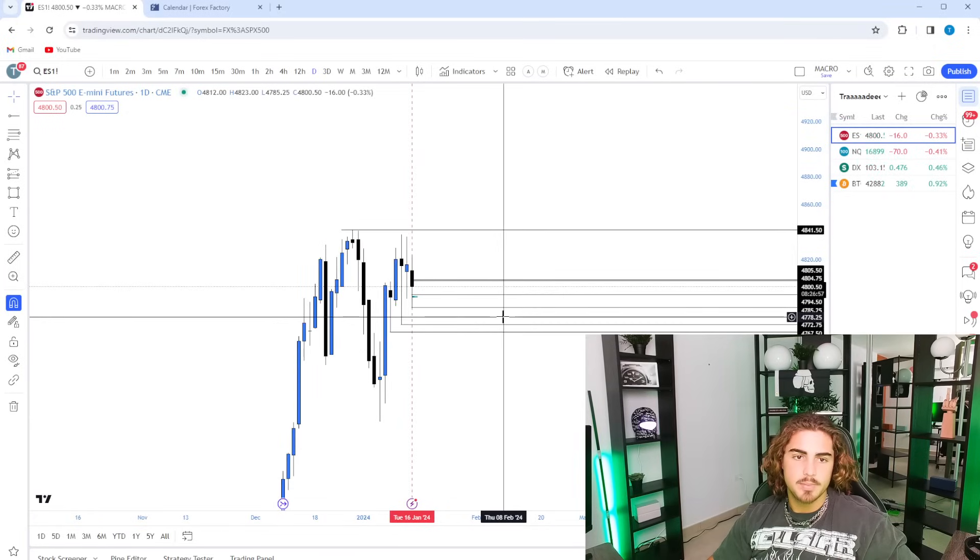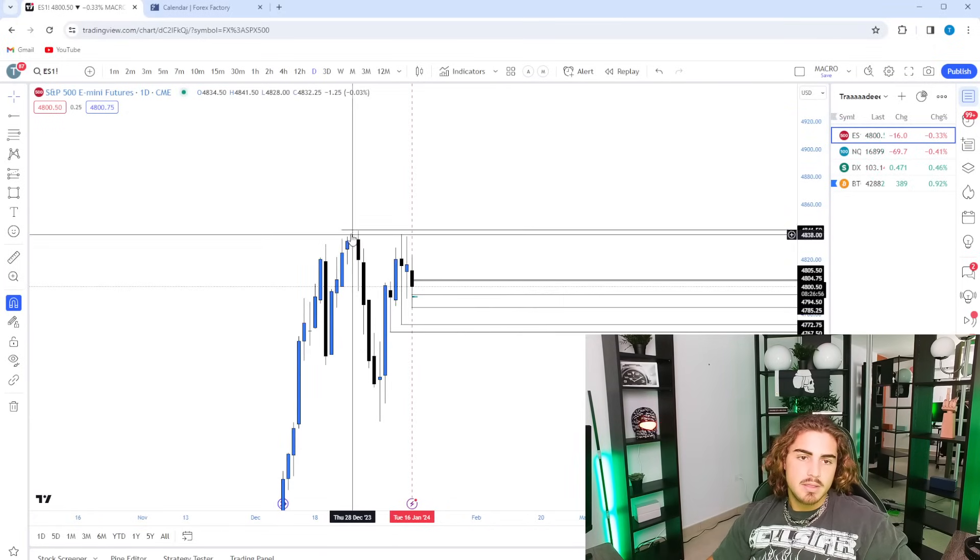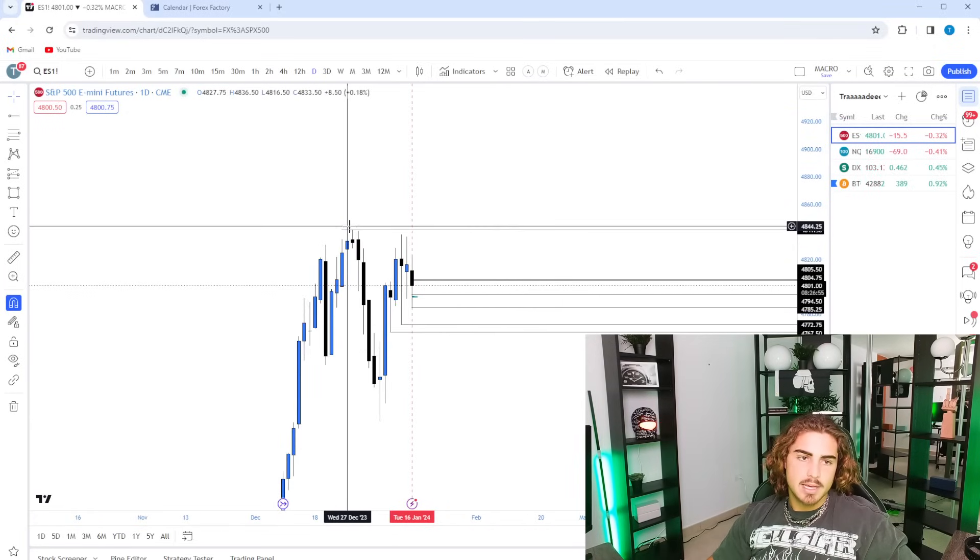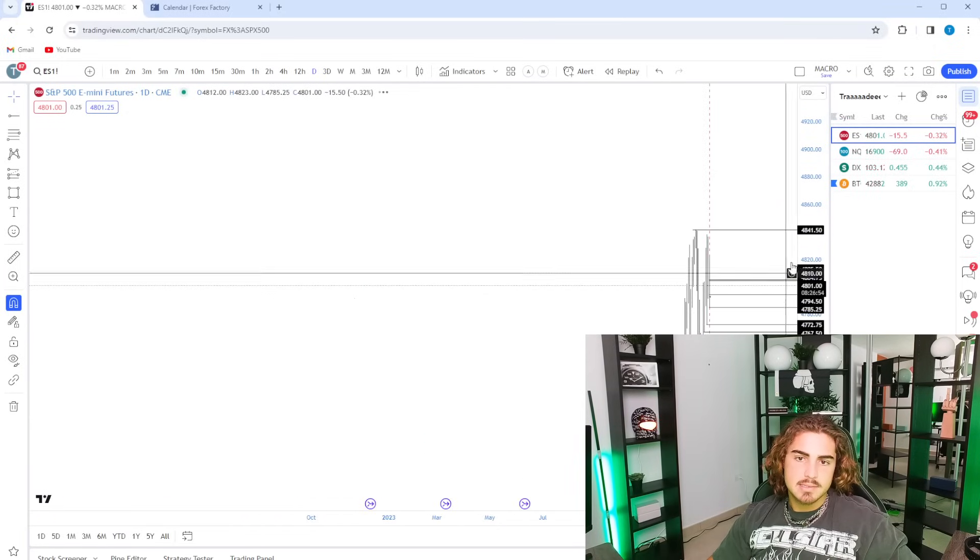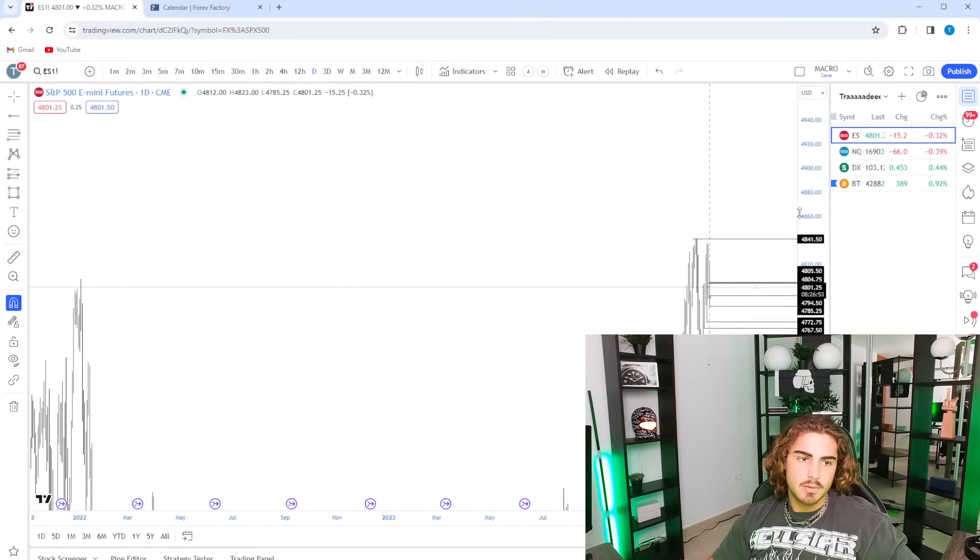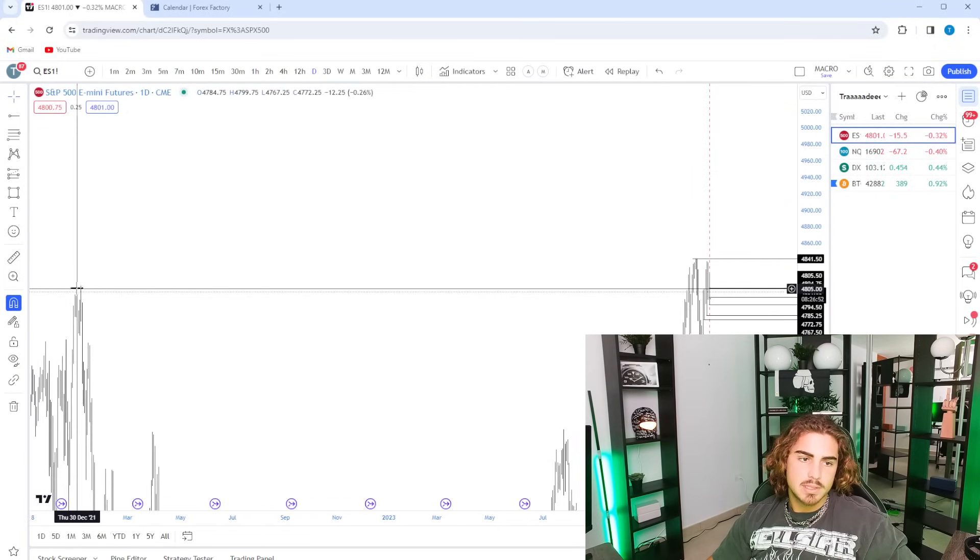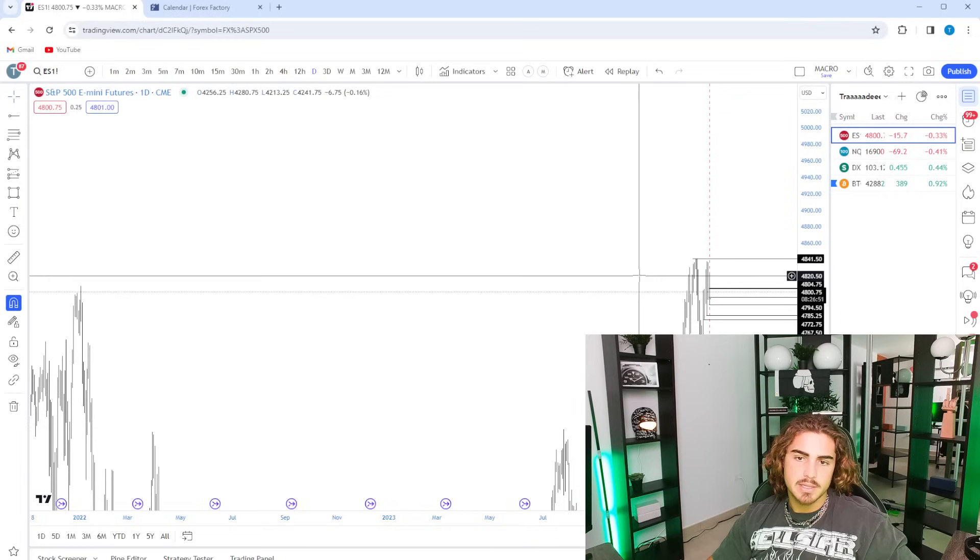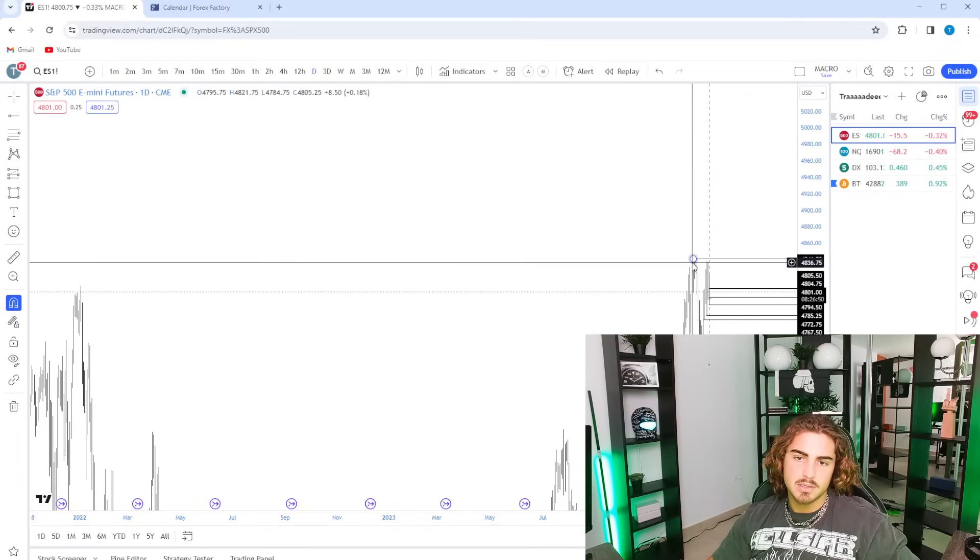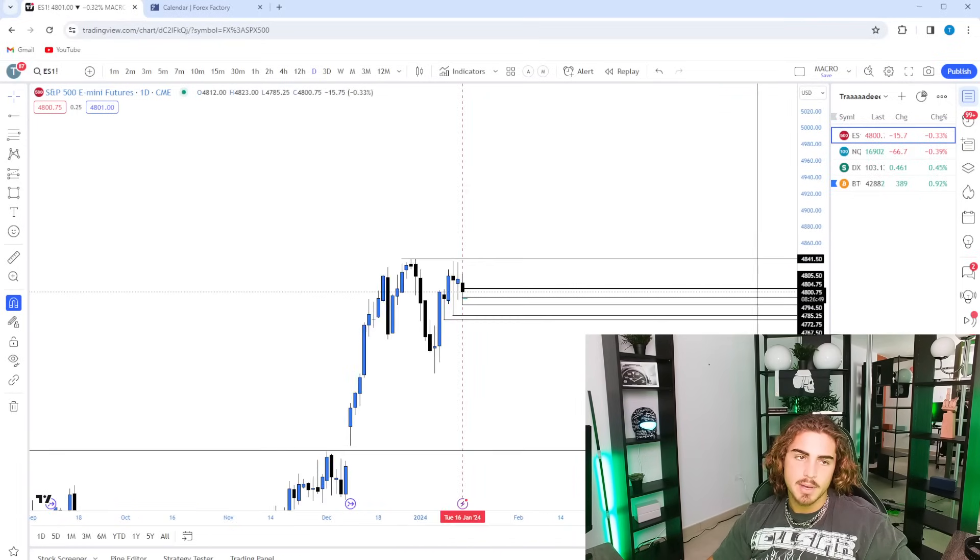We got around 30 minutes until market opens. These are all-time highs on ES, right? If we look over here and see previous all-time highs right here, these are now current all-time highs.